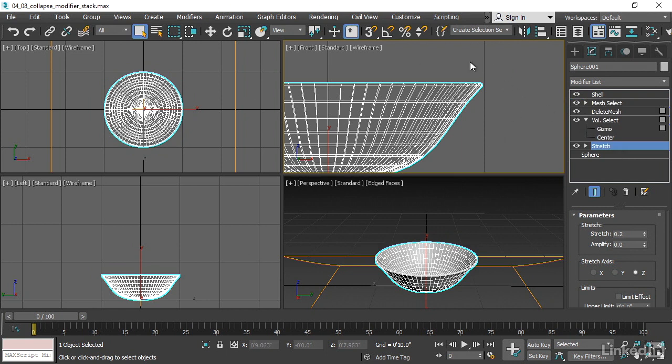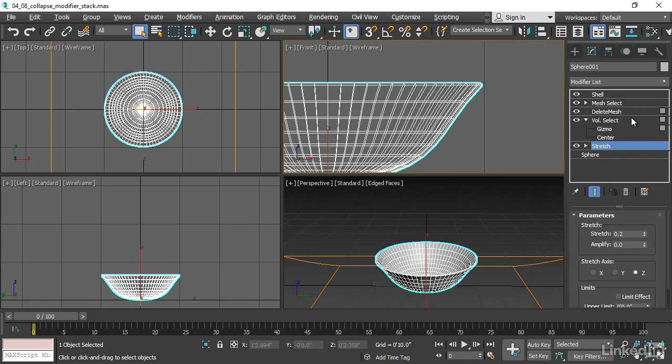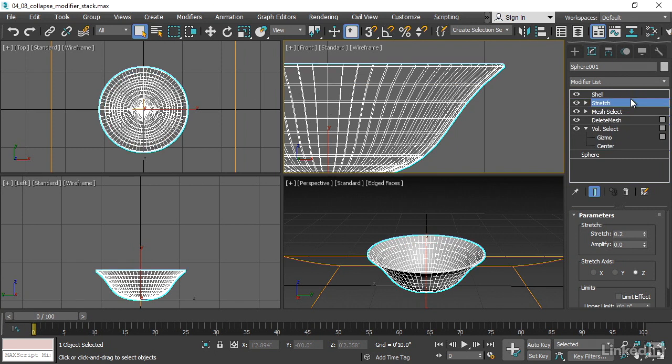And that has changed the end result here. Because now what's happening is the stretch is changing the shape, which in turn changes what is inside the volume select. And therefore we have a different shape to the fruit bowl. I can just as easily restore this, take that stretch and drag it back up to just below the shell modifier. So that's how dragging and dropping works in the modifier list.